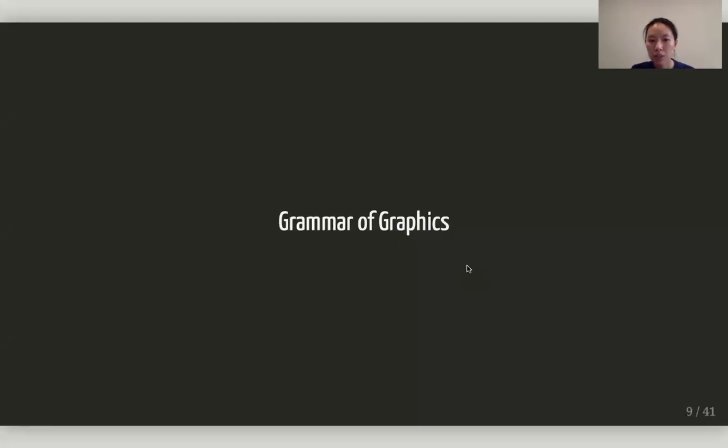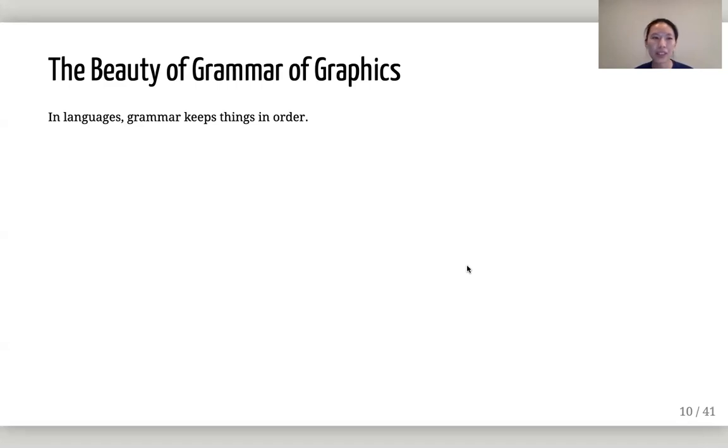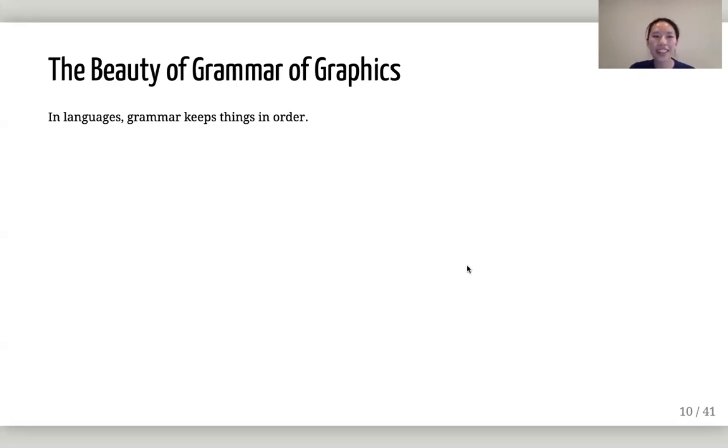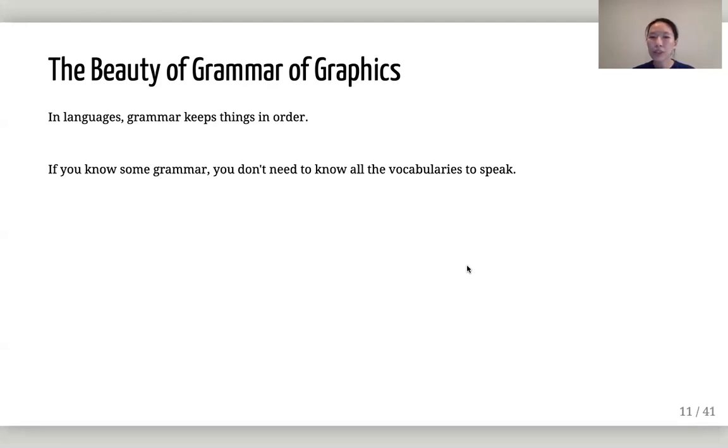The beauty of grammar of graphics. As you can see, I study language a lot. The most fascinating thing about language to me is grammar, actually. Nobody likes grammar, but I do. I think grammar keeps things in order. And the beauty about grammar is, for example, I speak German, but I hate vocabulary. But I love German grammar.